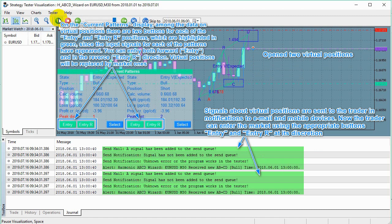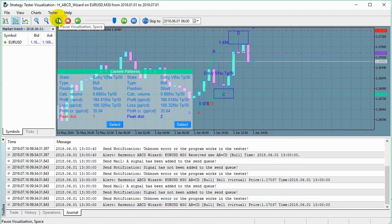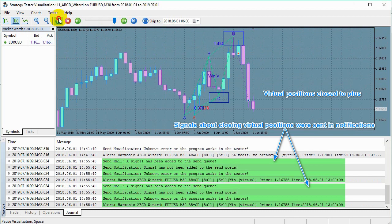You can enter in the forward direction (entry) and in the reverse direction (entry R), and the virtual position will be replaced with the market one. Virtual positions closed in plus. Signals about closing virtual positions were sent in notifications.